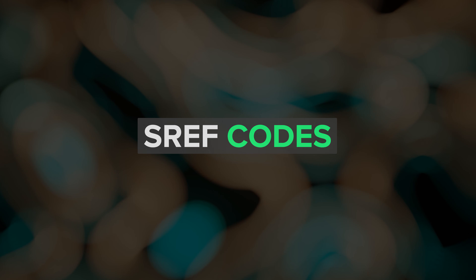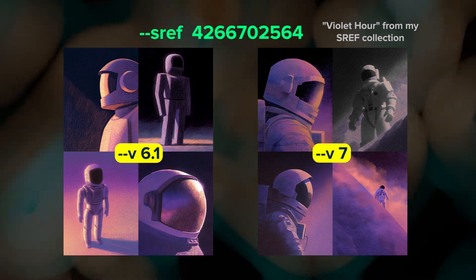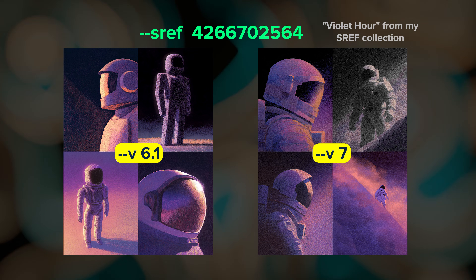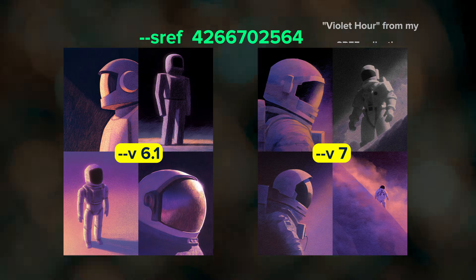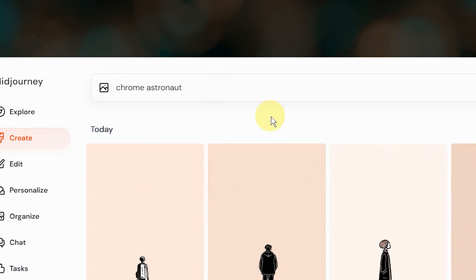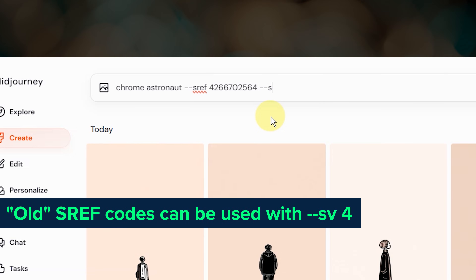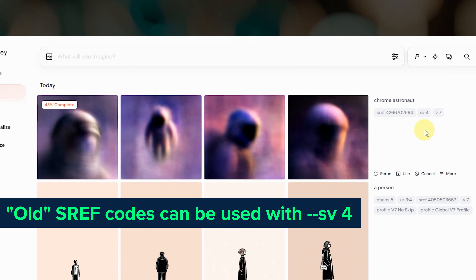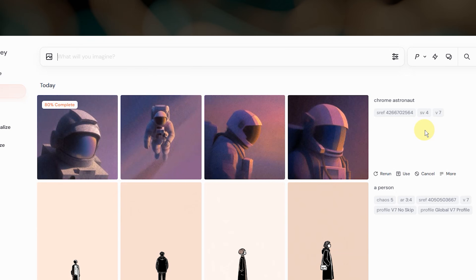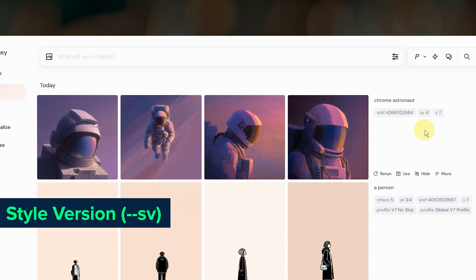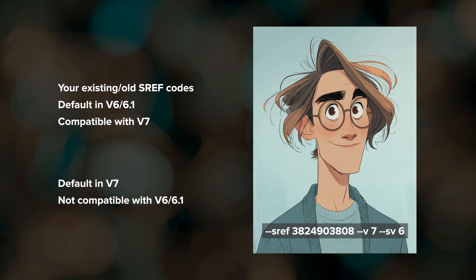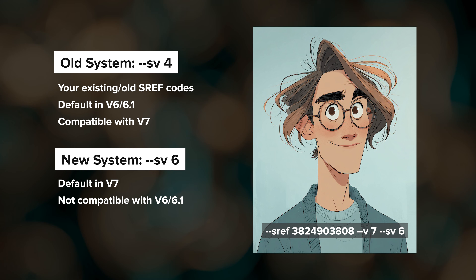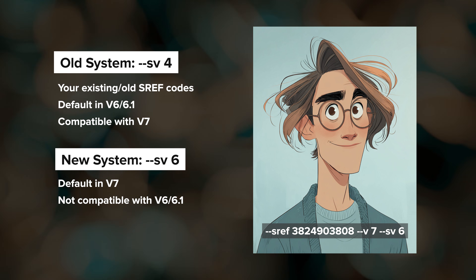First, let's talk about sref codes. All of your existing sref codes still work with the v6 and v7 models. However, there is one crucial detail if you're using the v7 model. To get the same styles that you're used to, you must include --sv4 in your prompt. You may have seen this parameter show up before if you've used style references in v7. sv is the style version parameter and Midjourney uses it to separate out their different style reference systems. Up until this latest change, we were all using sv4 by default whenever we used style references.